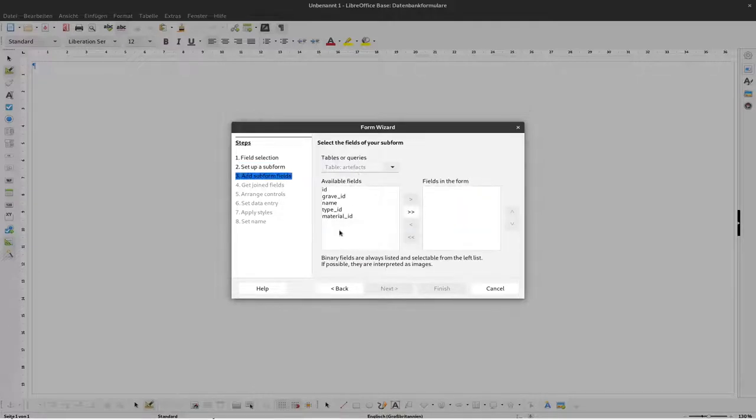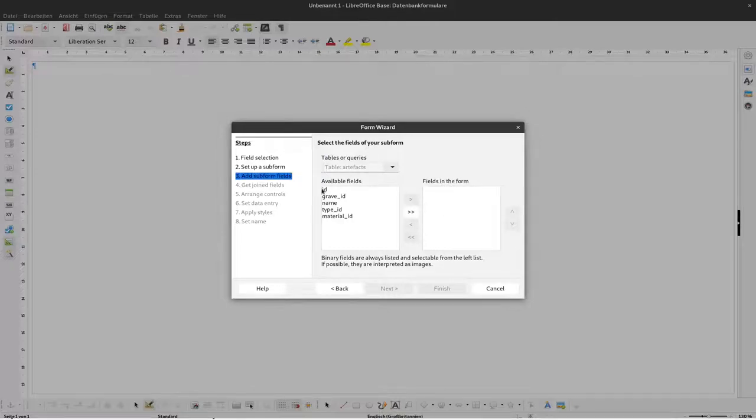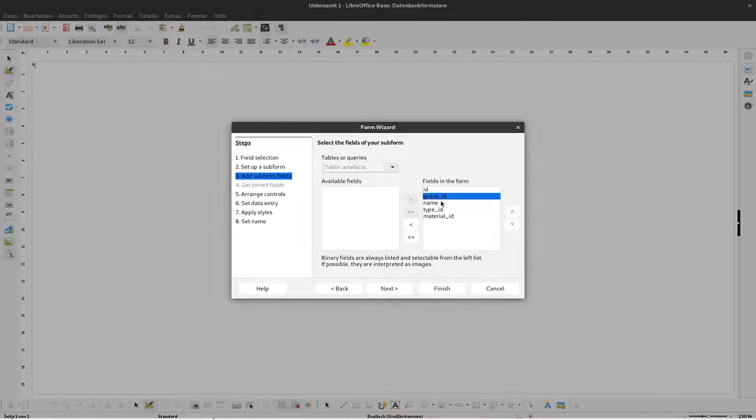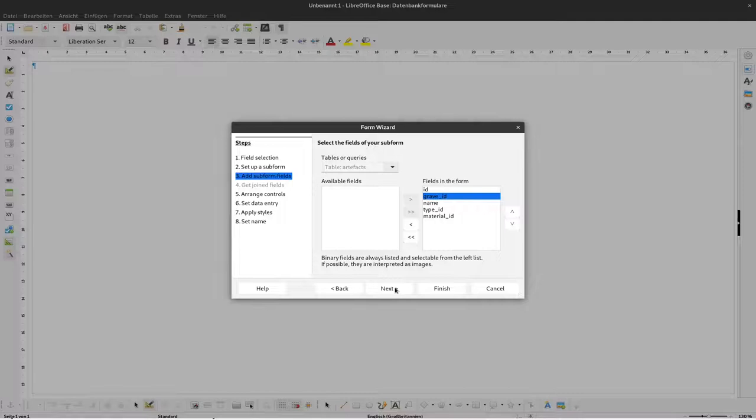Then we're asked which fields should be included in the subform. Here we want to have all the fields except for the grave ID. We don't need that because it will be set automatically, but to show you this I'll include it now and explain the data field later. Next.